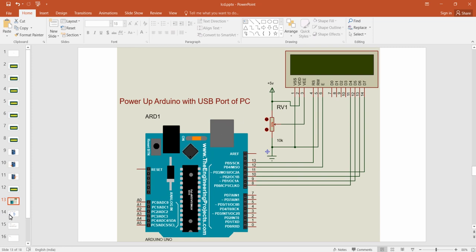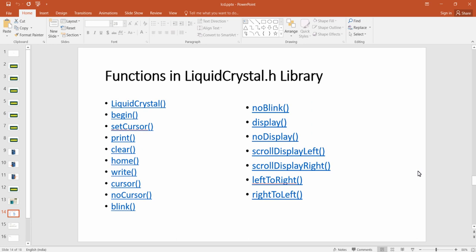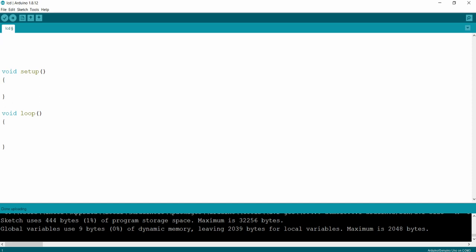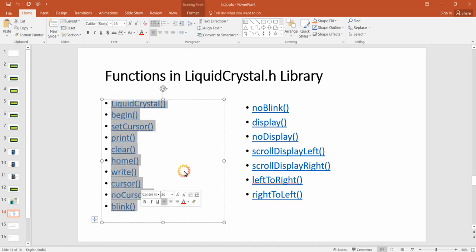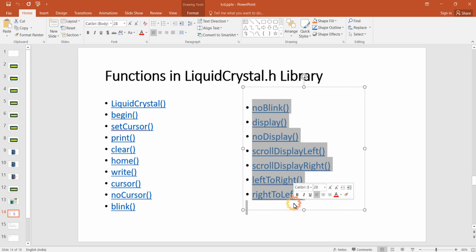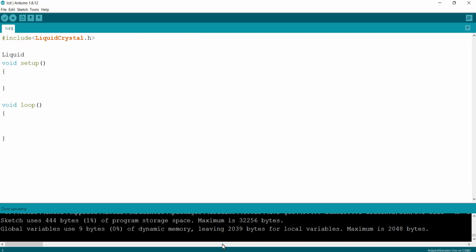For the program, we are going to use the LiquidCrystal library available in Arduino IDE. I'm opening Arduino IDE and adding the library by writing `#include <LiquidCrystal.h>`. Now I've successfully added the LiquidCrystal library. We'll look at all the LiquidCrystal functions available and demonstrate them on hardware. To initialize the LCD, we assign the LCD pins by declaring a LiquidCrystal variable.